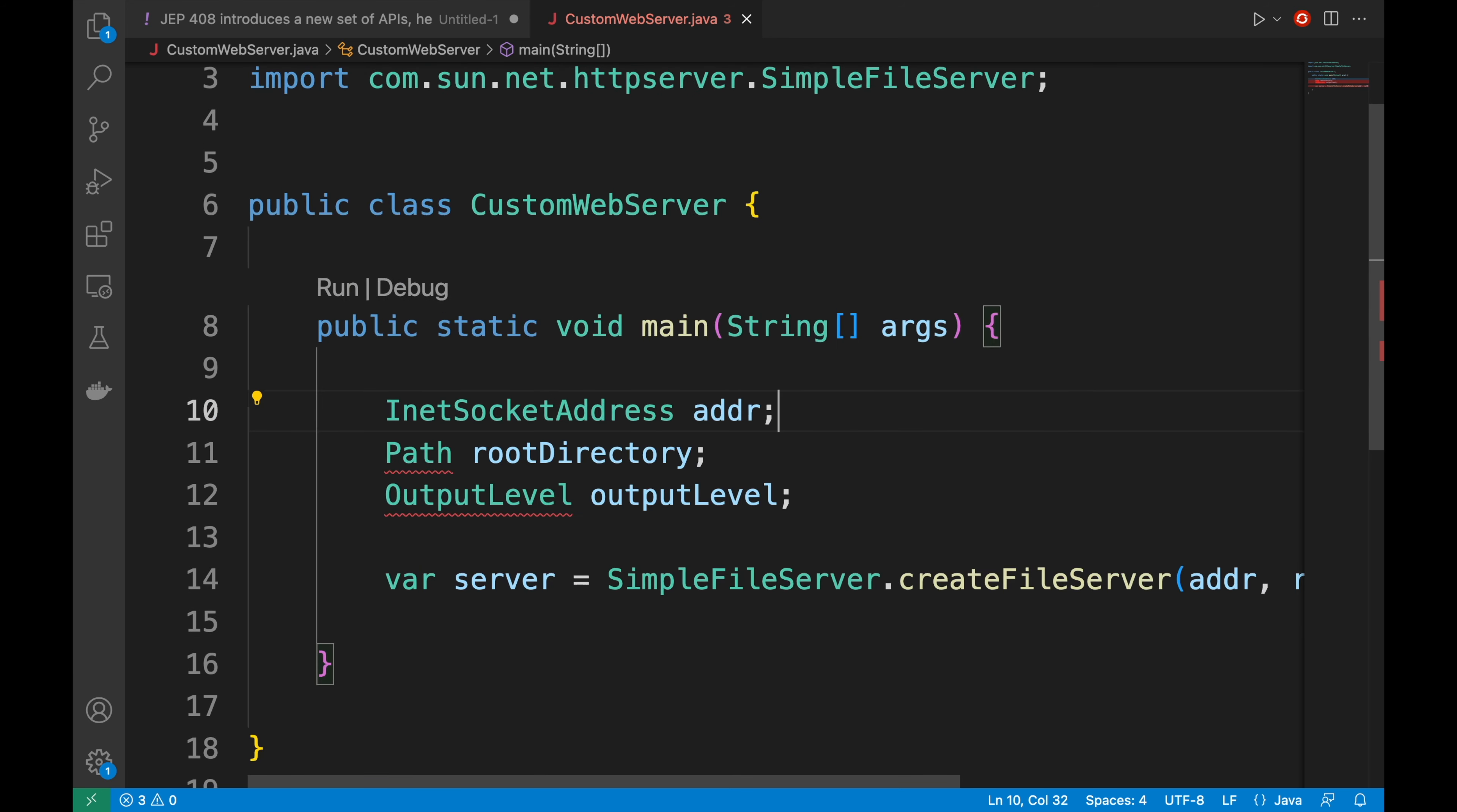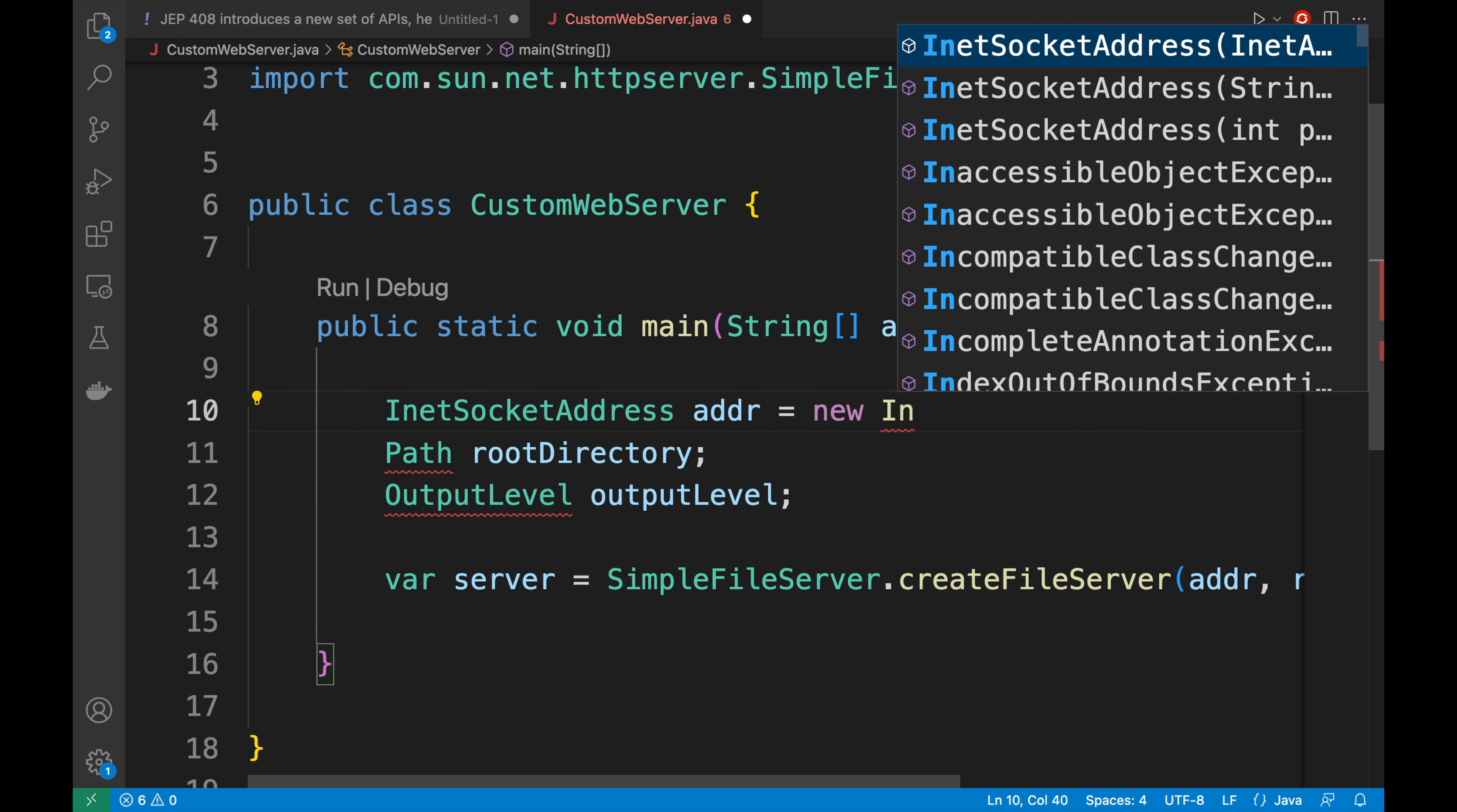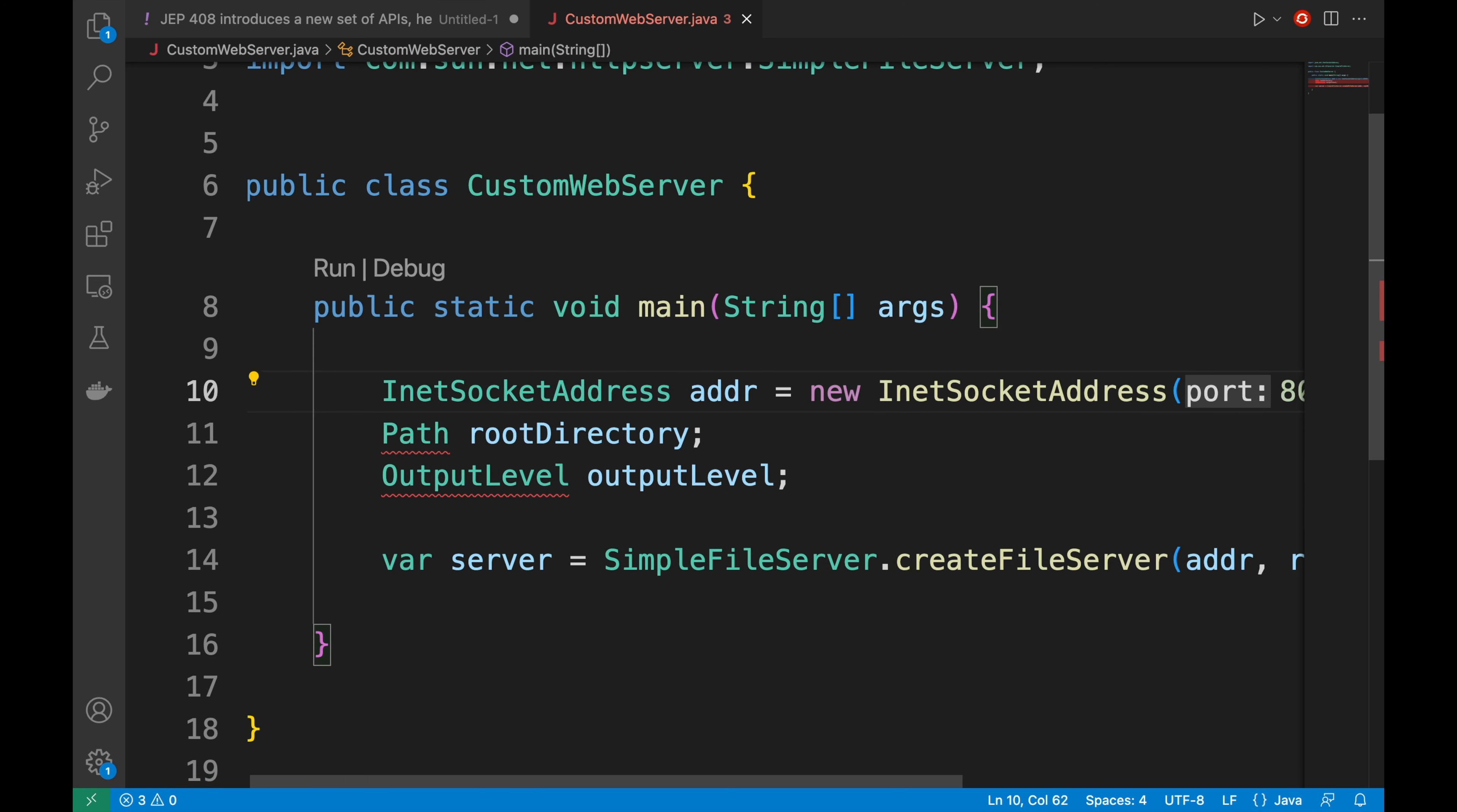Let's initialize the address variable. addr = new InetSocketAddress. I'm going to put just the port 8080.